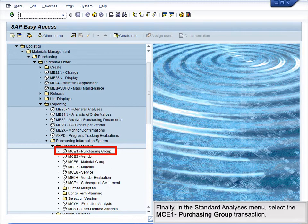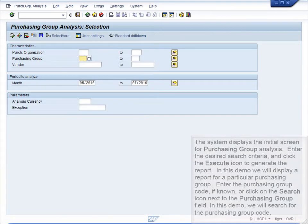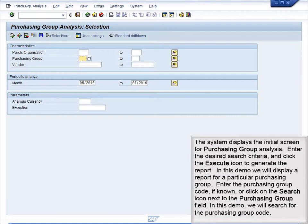Finally, in the Standard Analysis menu, select the MCE1 Purchasing Group transaction. The system displays the initial screen for Purchasing Group Analysis.